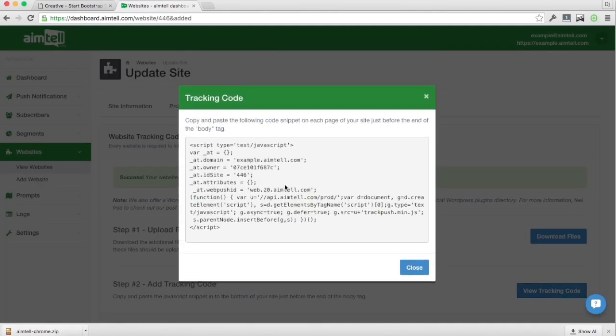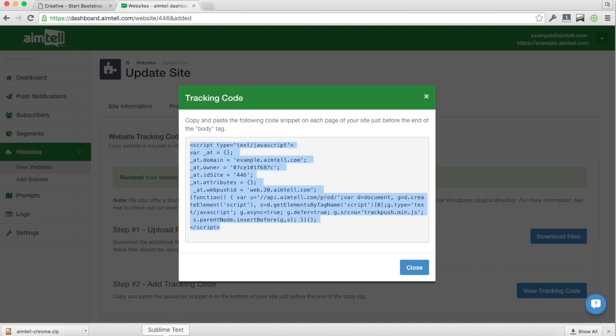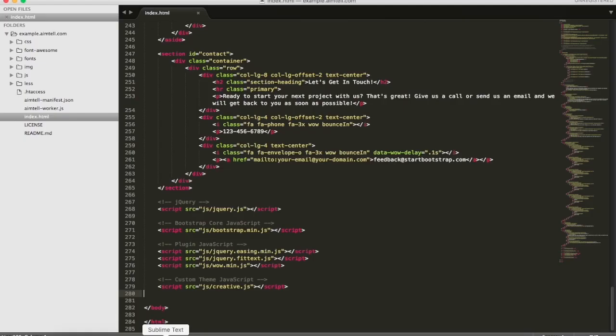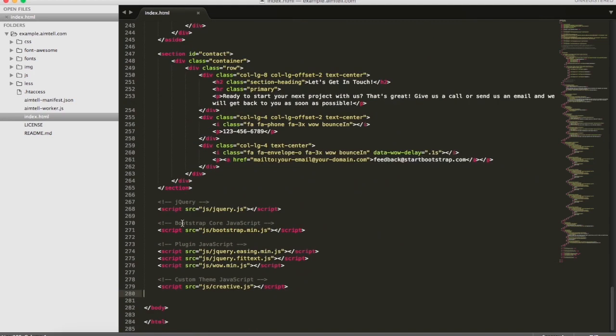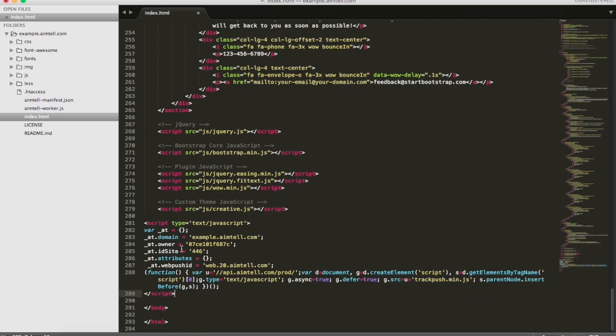And the second part, grab the tracking code, copy, then just open your website up in your favorite editor. In this case, I'm using Sublime and then find the closing body tag and paste this code.